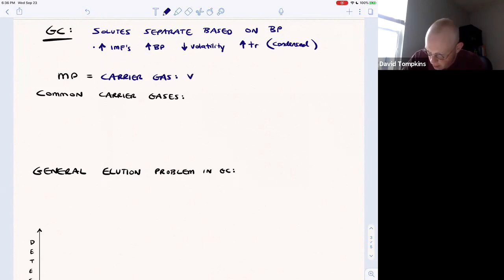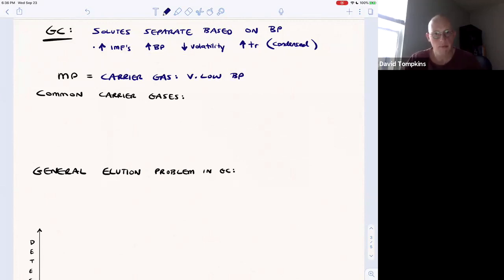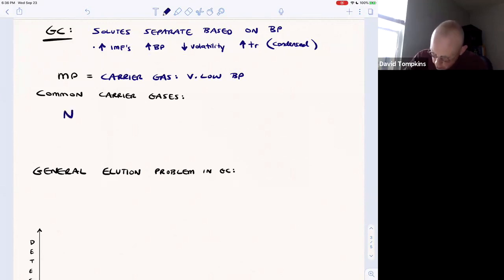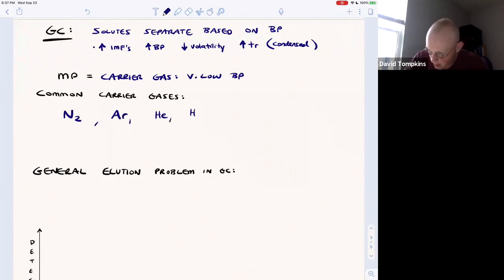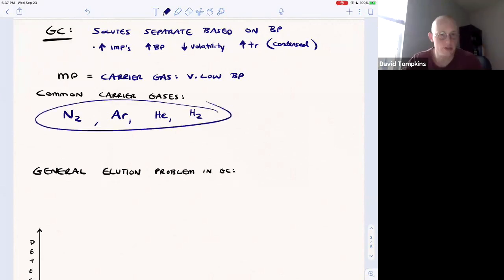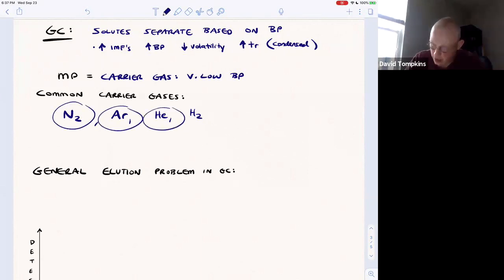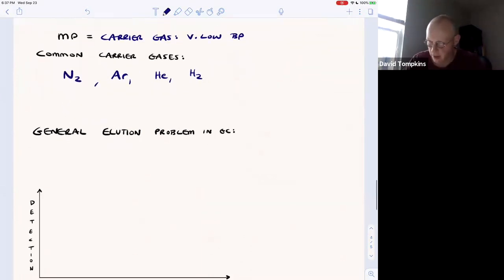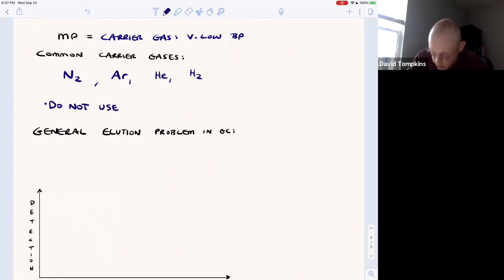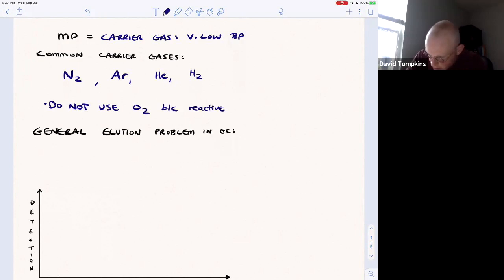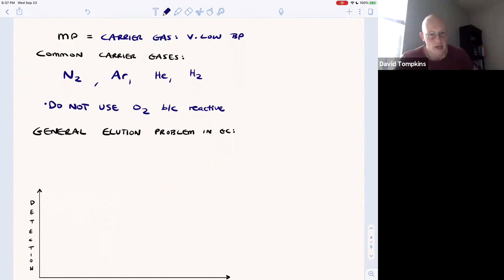The carrier gas needs to have a very low boiling point — it must be a gas at room temperature, much lower than any of the solutes being eluted. Common carrier gases include nitrogen, argon, helium, and hydrogen, though hydrogen can be somewhat reactive and sometimes mixtures are used. Nitrogen, argon, and helium are very stable and unreactive. Oxygen is not used as a carrier gas because it is a strong oxidizing agent and is highly reactive and explosive as singlet oxygen.